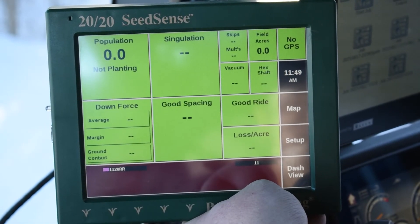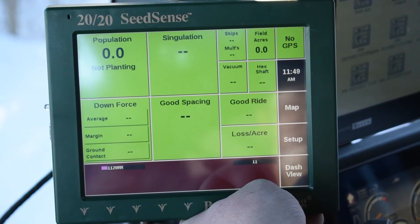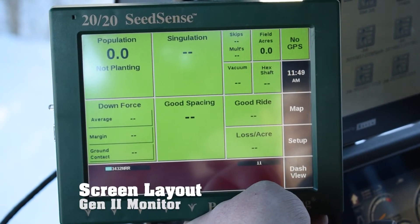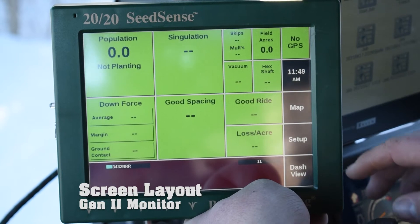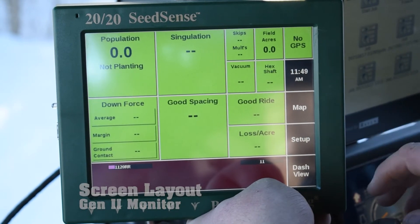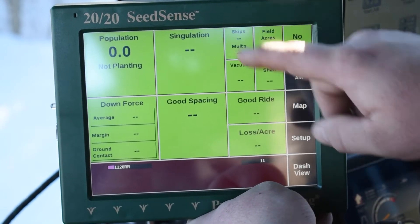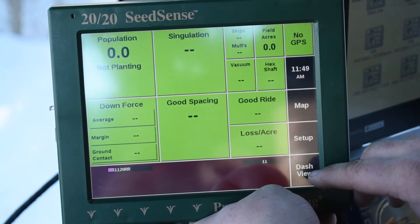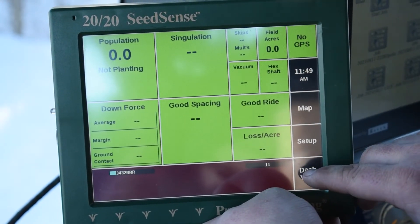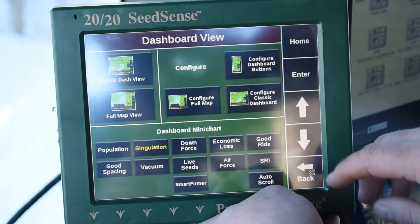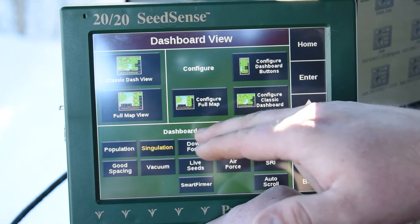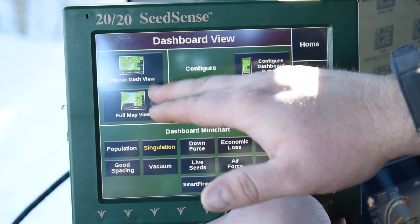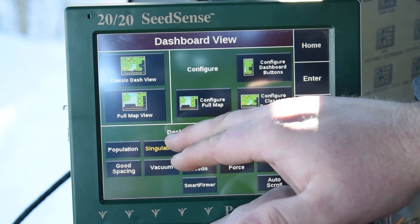On our Gen 2 2020, we're going to cover how to change our screen layout. On this monitor, there is some customization that we can do. On the bottom right-hand corner, you're going to hit Dash View, and then on this screen you can see that you've got a Full Map Viewer and Classic Dash View.